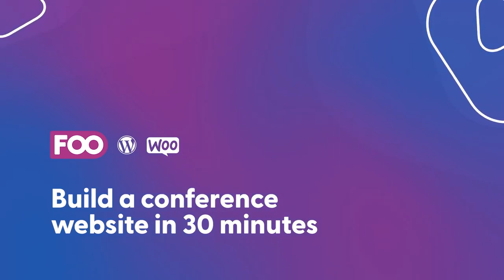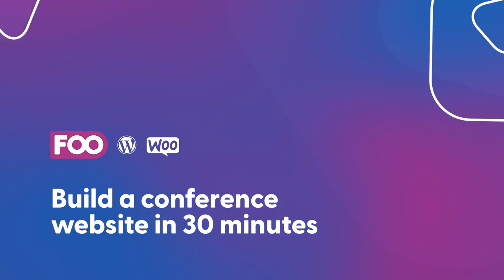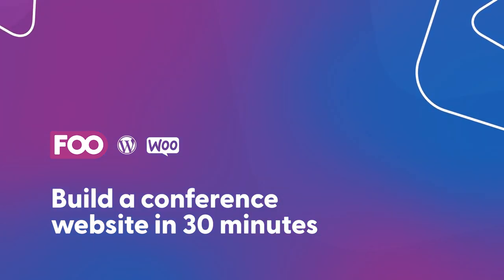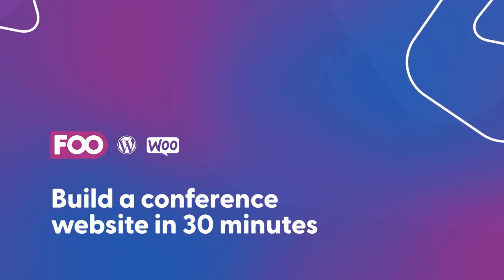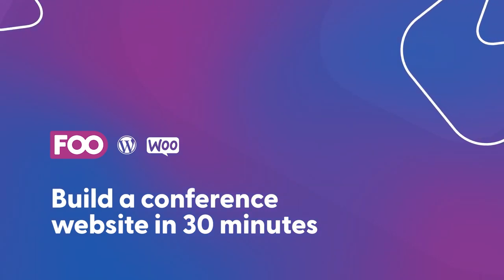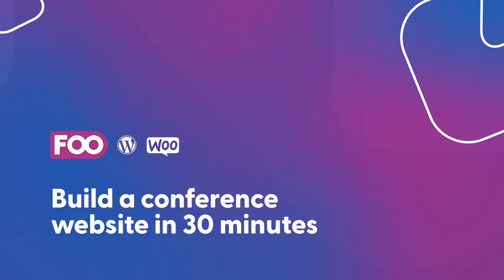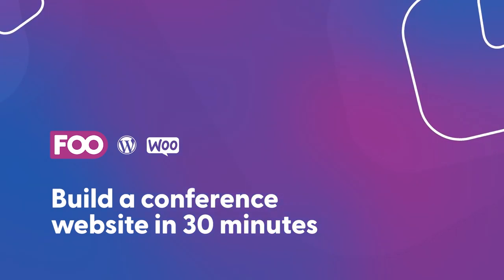Hey, it's Robin from Foo Events and in this video I'm going to show you how to build a fully functioning conference website in under 30 minutes. This is the summarized short version of the build. If you'd like to watch the full 30-minute version, I've included a link in the description.